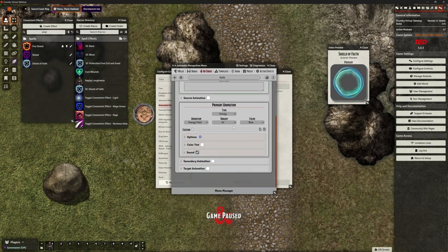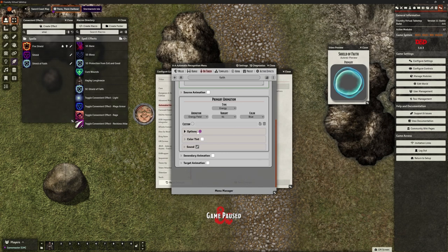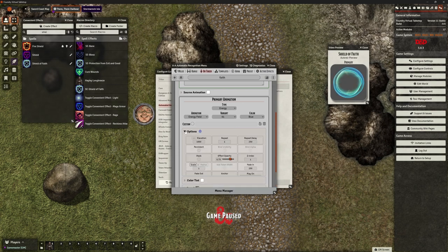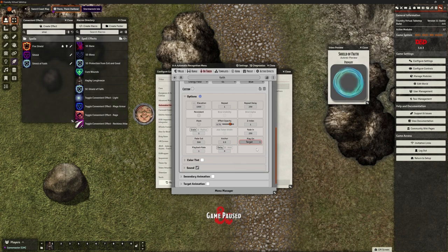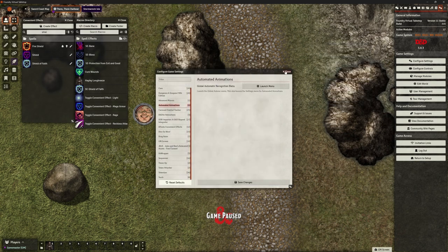The next thing we need to do is under Options, we need to make sure that this Play On is set to Target. So just like with Defreads, we want the animation playing on the target and we want the Defreads effect being applied to the target.